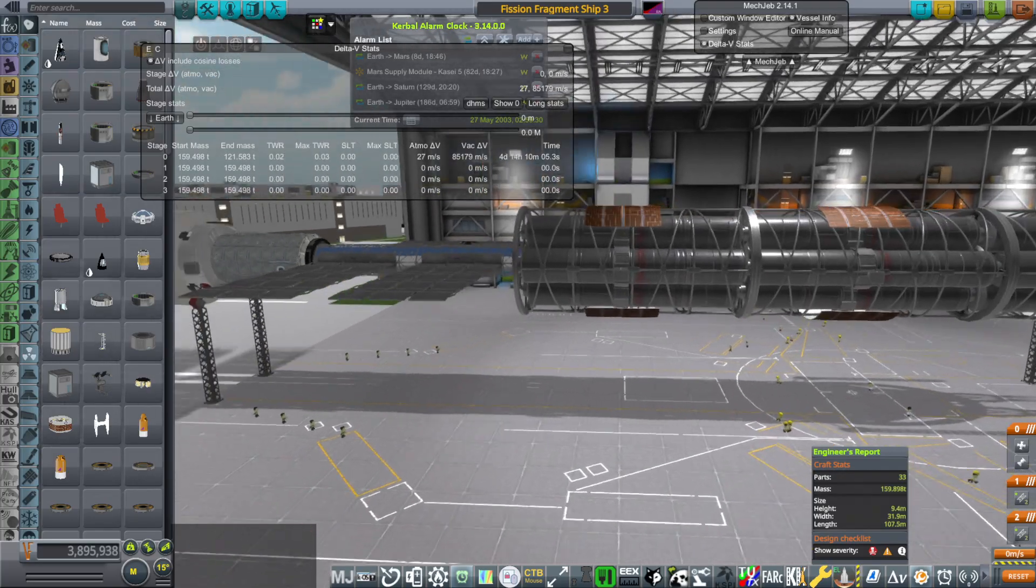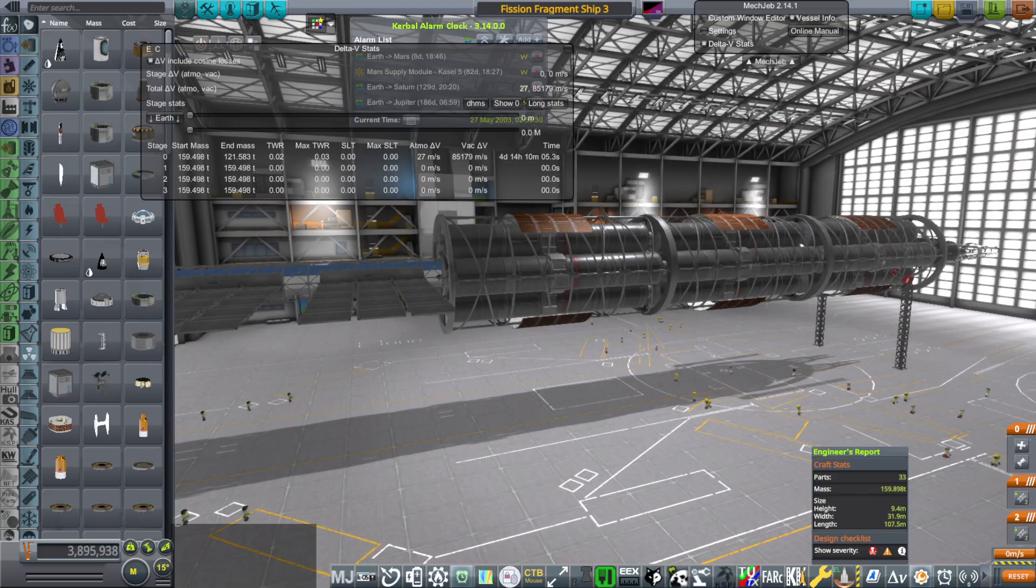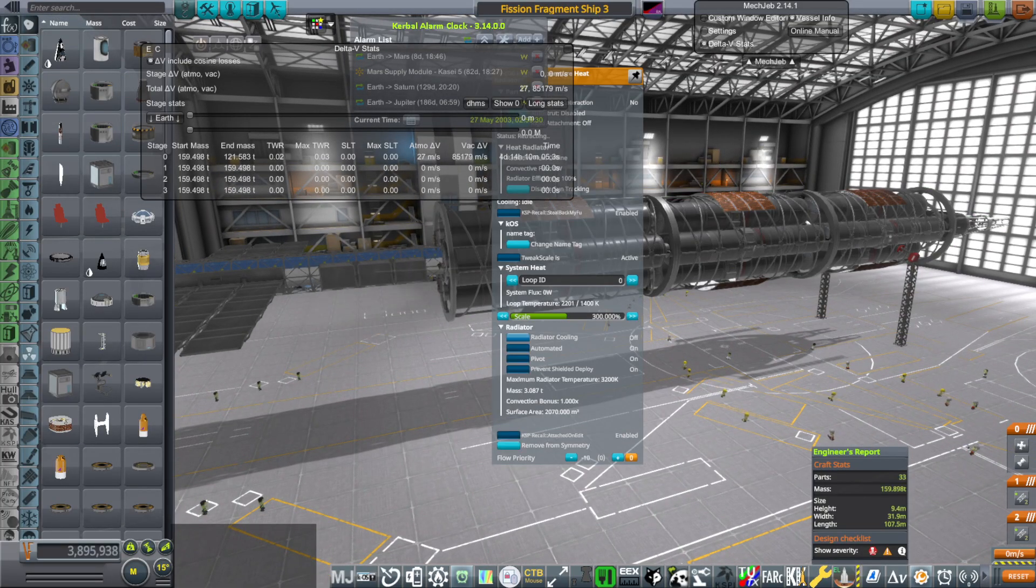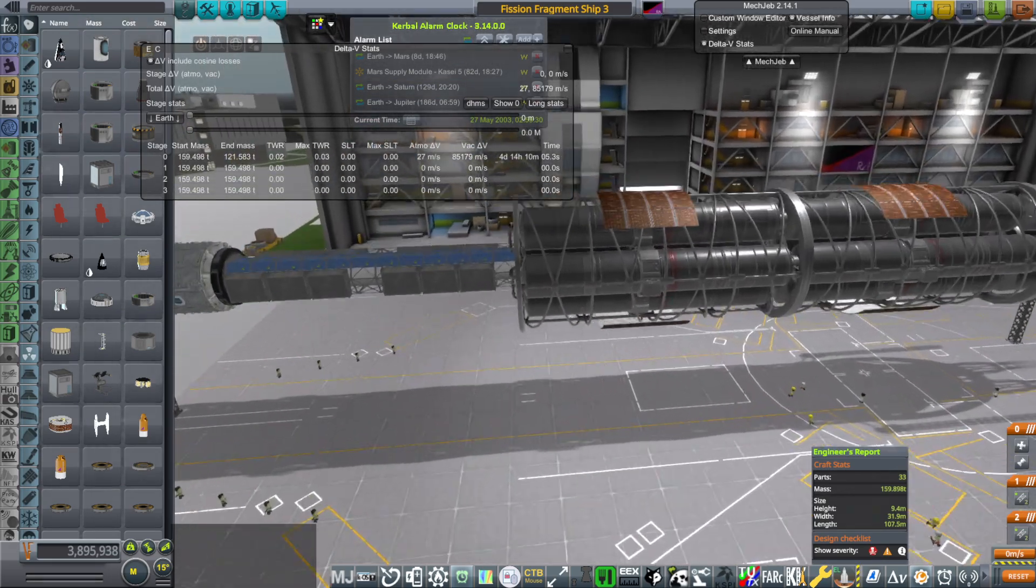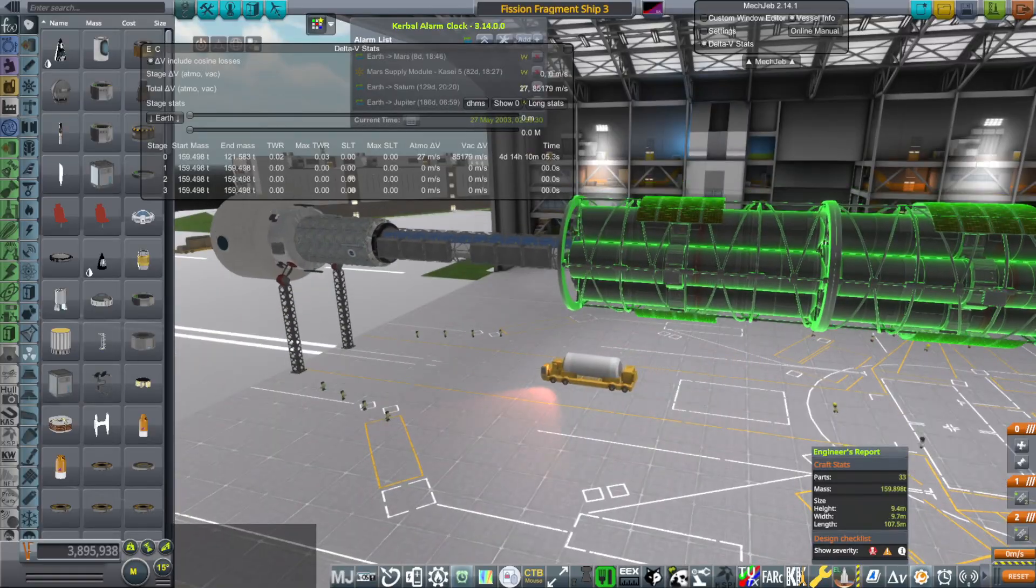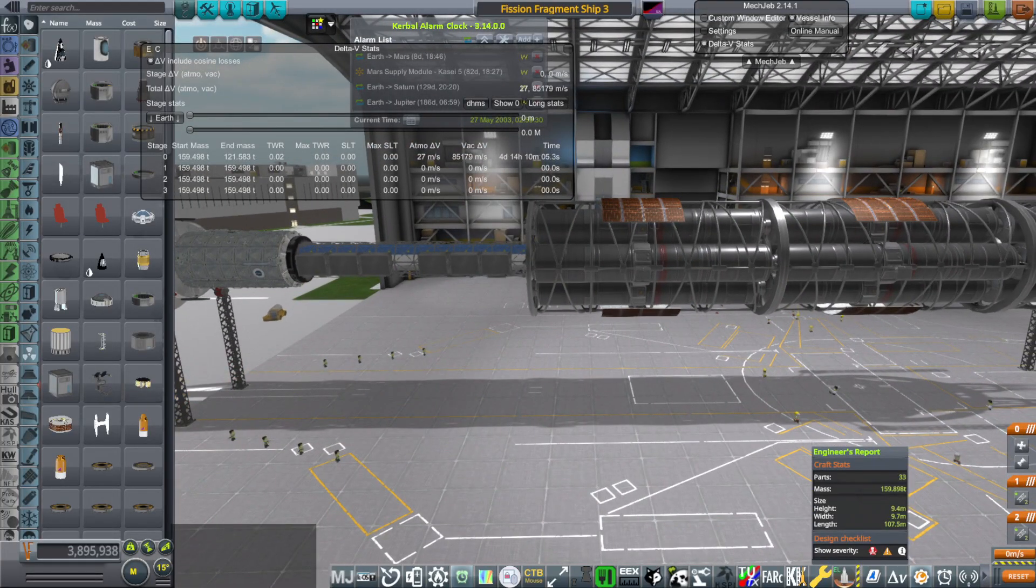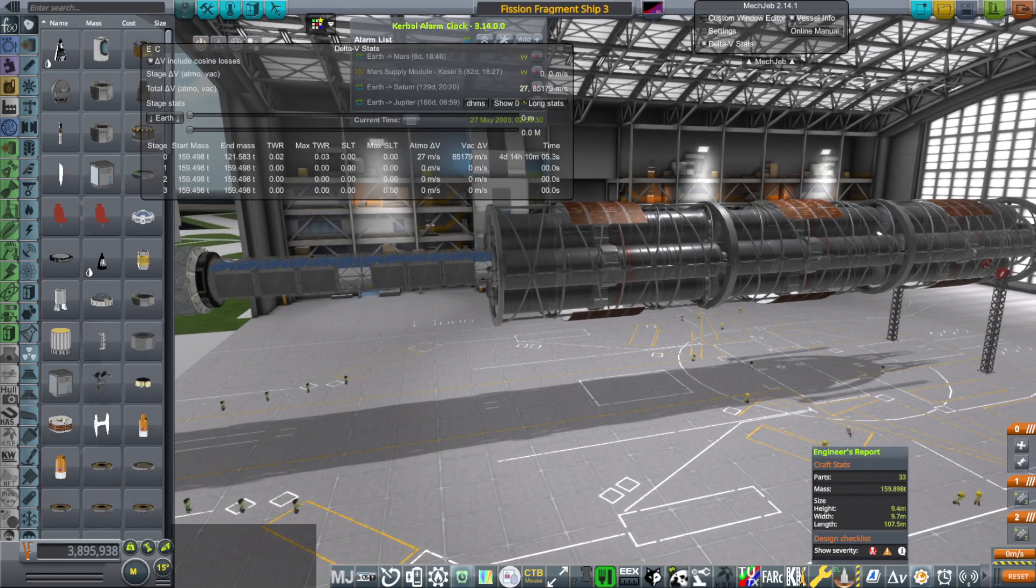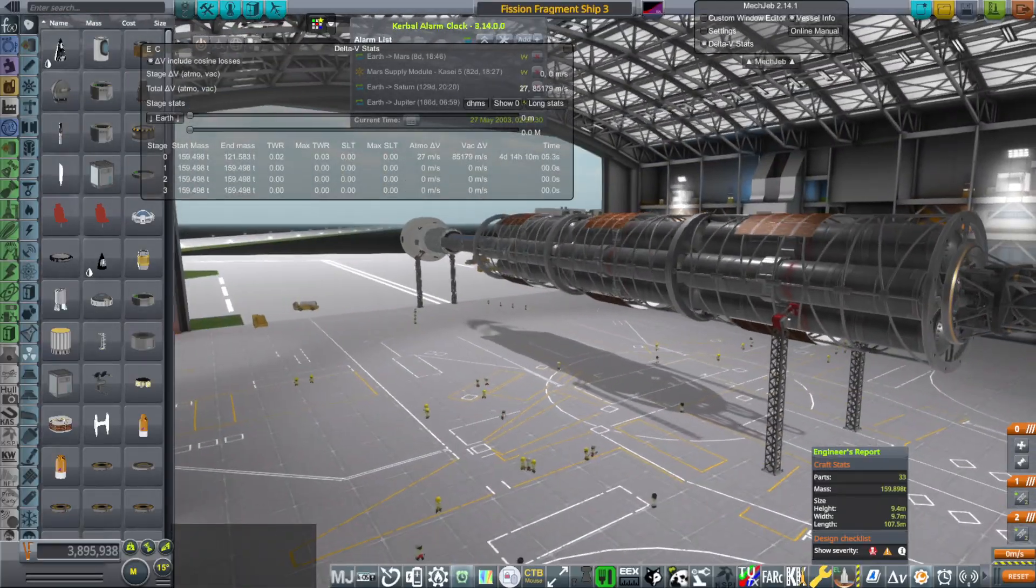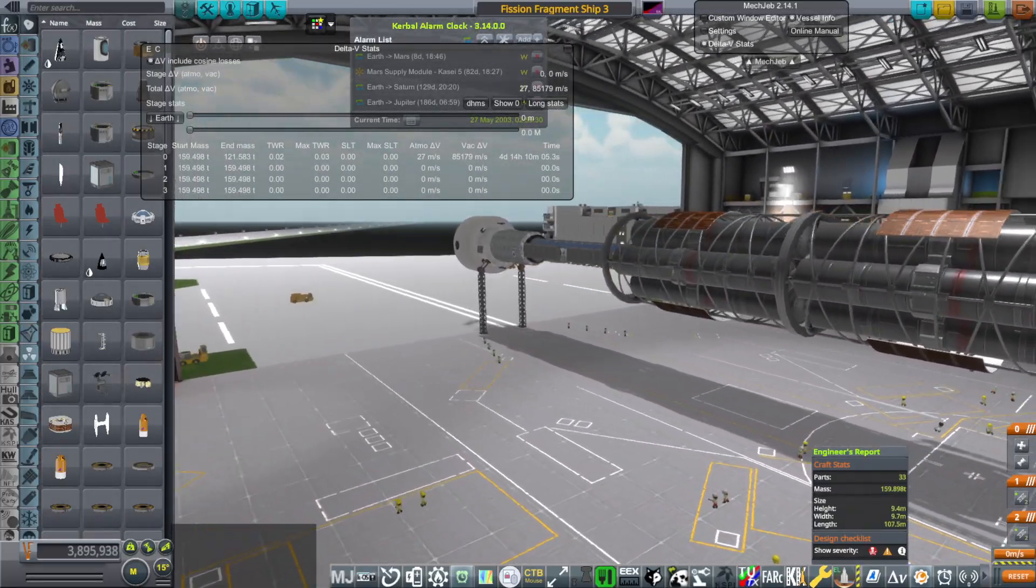So we have these long ships that are more than 100 meters long. They're also fairly wide, though we would want to before we launch them retract the radiators. So about 9.4, 9.7 meters in diameter and then 107.5 meters long. So that's pretty darn long and awkward to launch, and we need a way to launch it now.